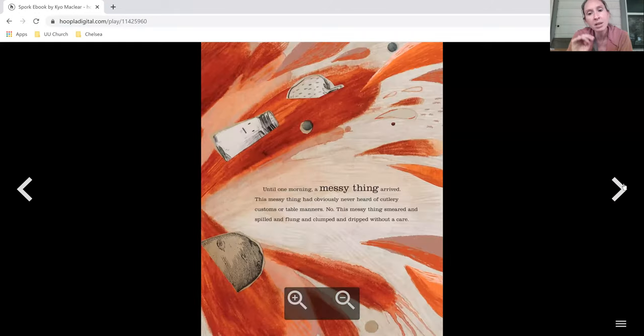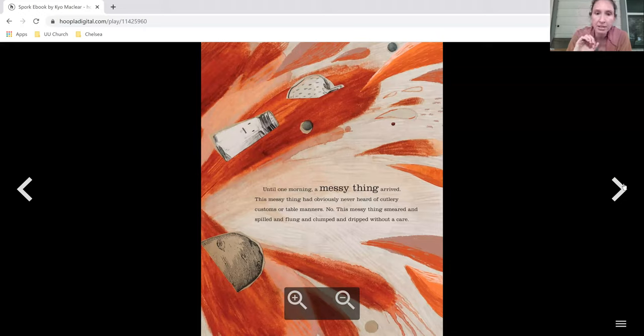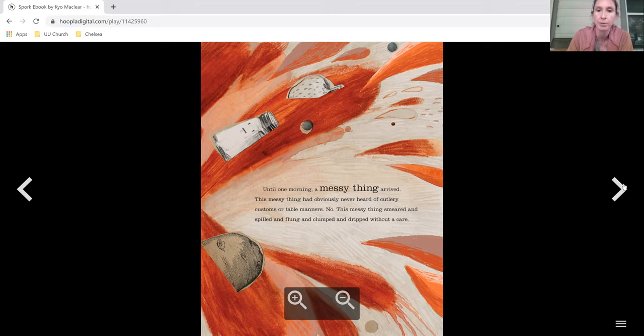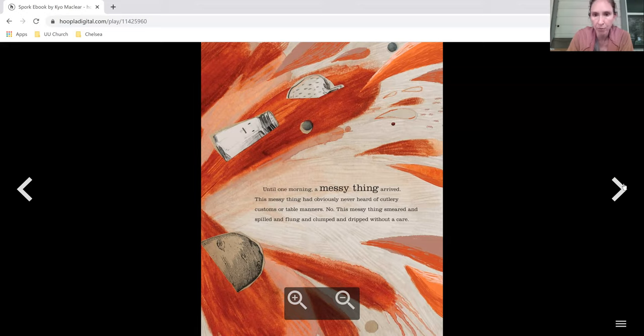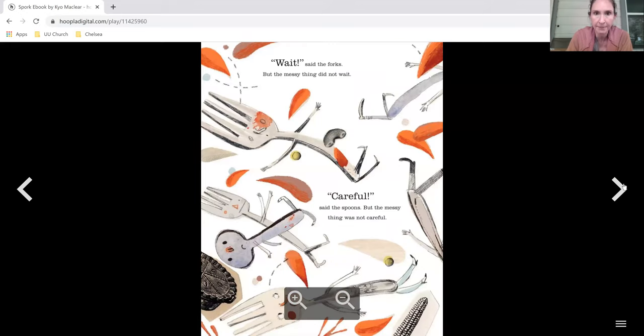Until one morning, a messy thing arrived. This messy thing had obviously never heard of cutlery customs or table manners. No, this messy thing smeared and spilled and flung and clumped and dripped without a care.